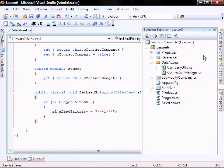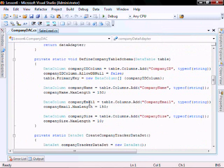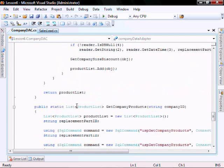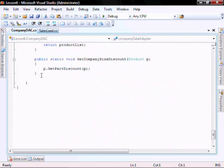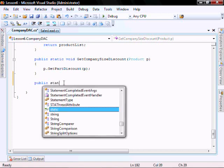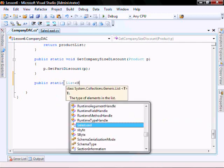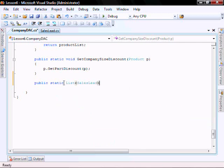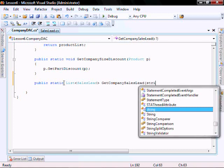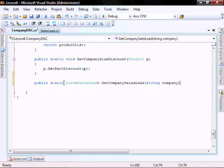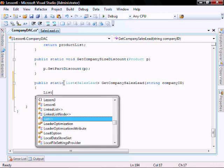In the company deck we're going to open that and create a method to retrieve the sales lead information. It's going to be public static, have a List of SalesLead — GetCompanySalesLead — taking a String companyId.